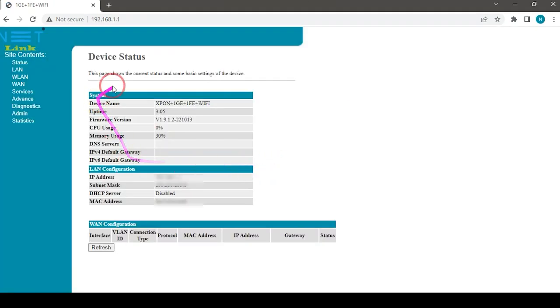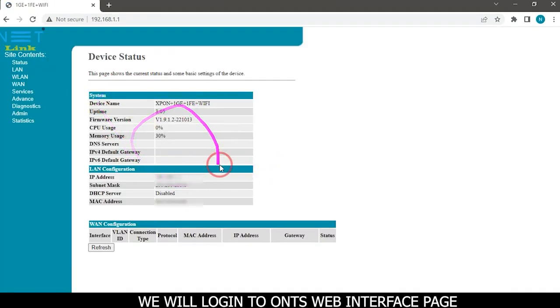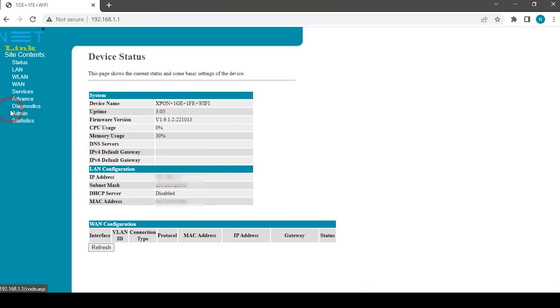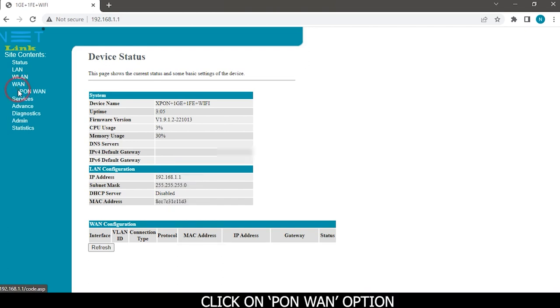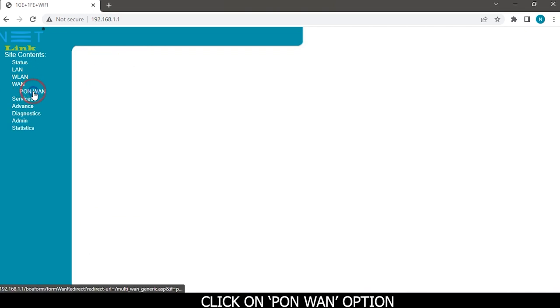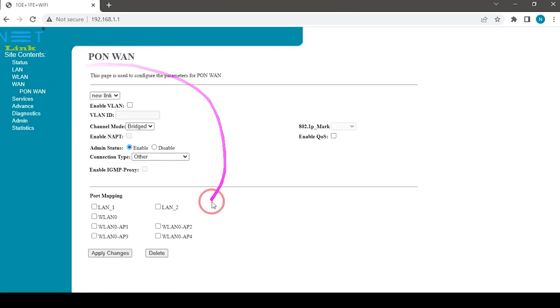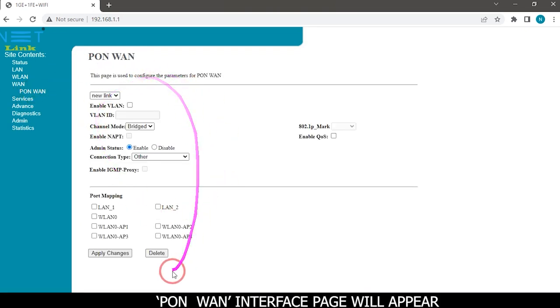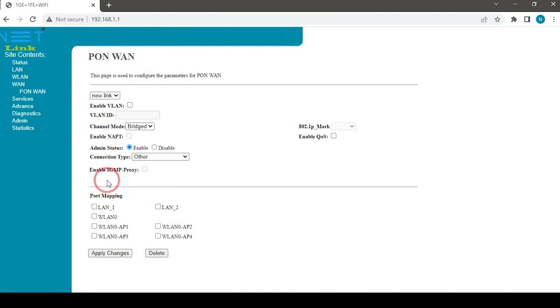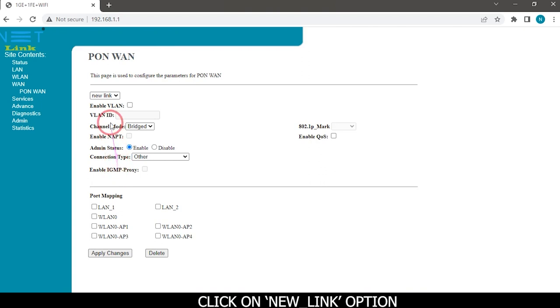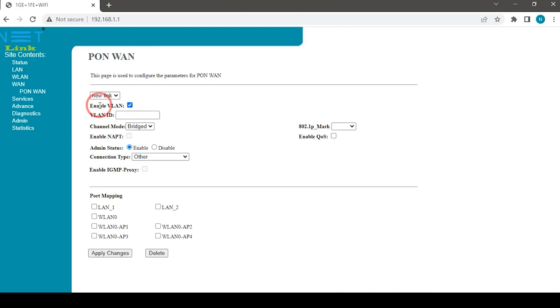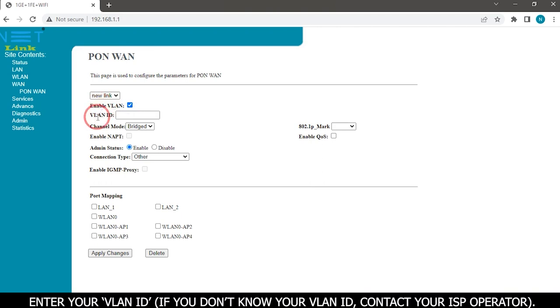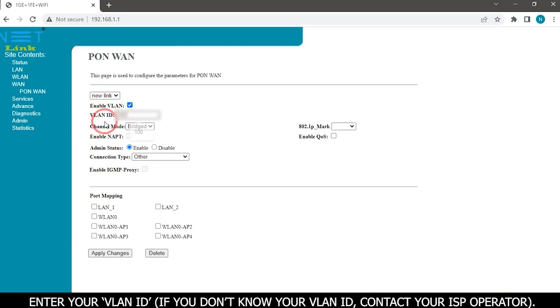We will login to ONT's web interface page. Select one option, then click on PON one option. PON one interface page will appear. Click on new link option and enable VLAN option. Enter your VLAN ID. If you don't know your VLAN ID, contact your ISP operator.